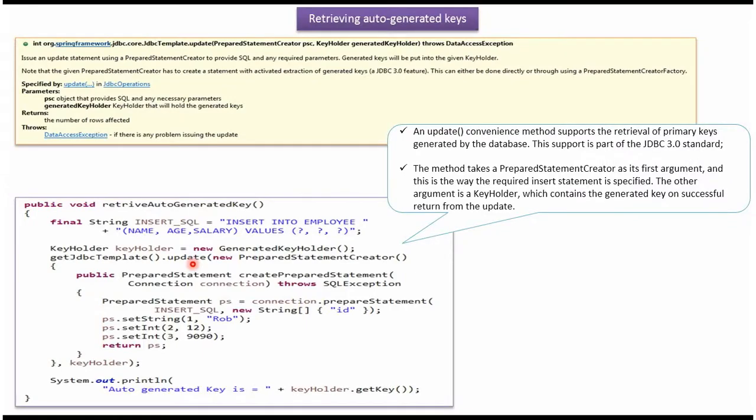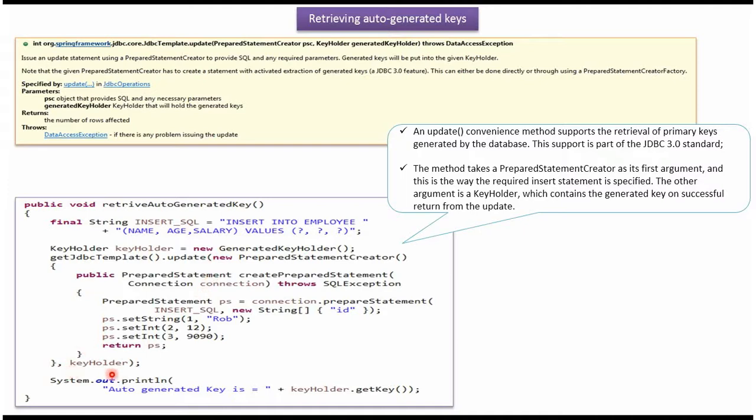Here I am calling update method of JDBC template object which accepts prepared statement creator and the key holder. Here I am passing prepared statement creator and key holder.